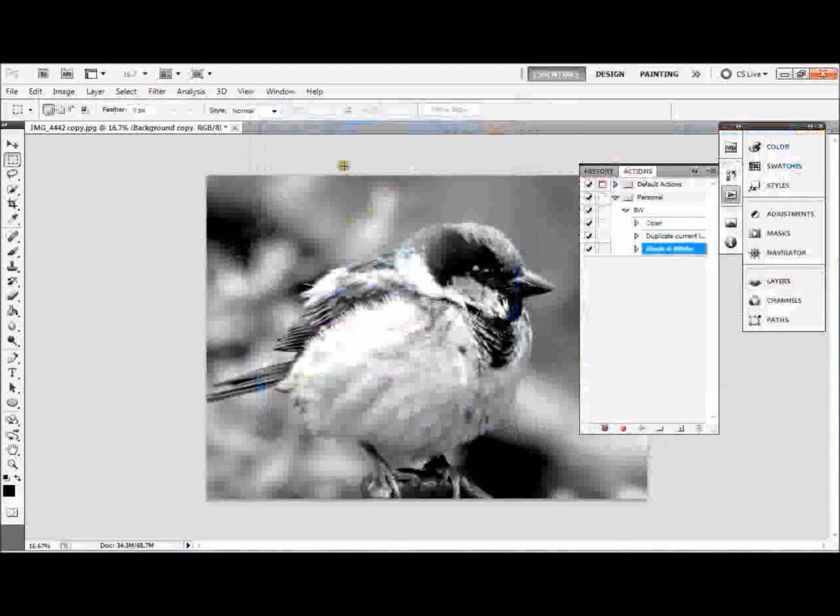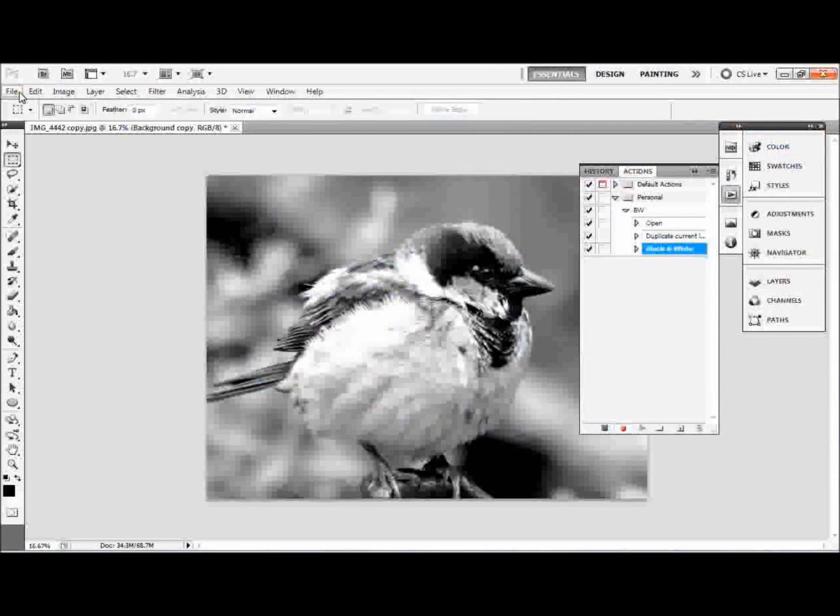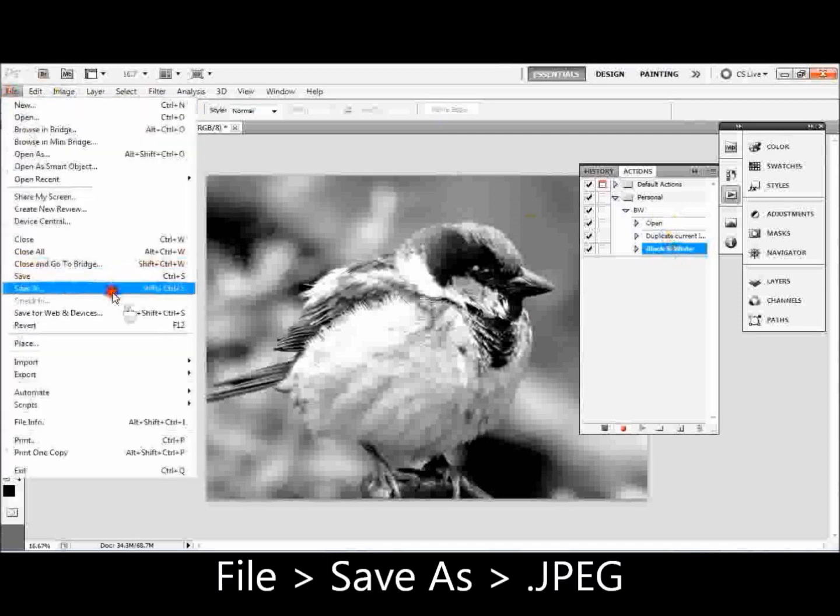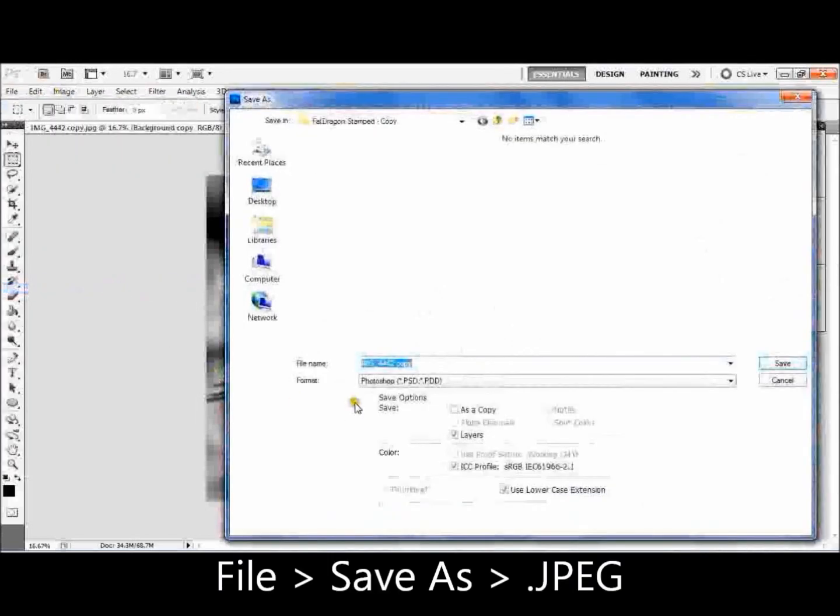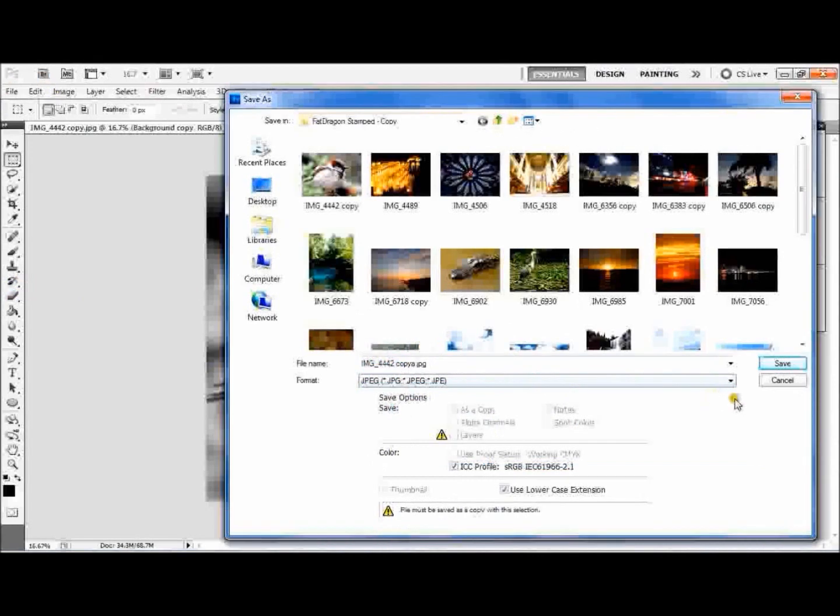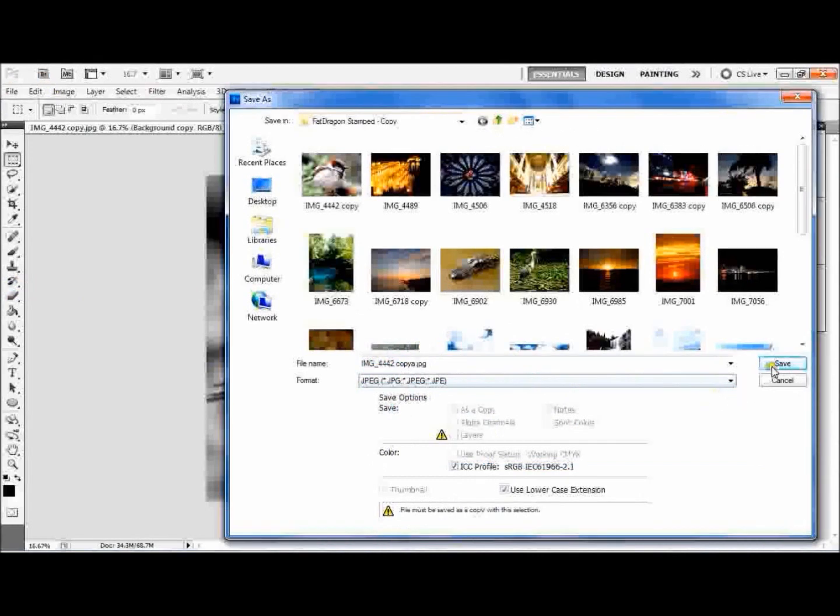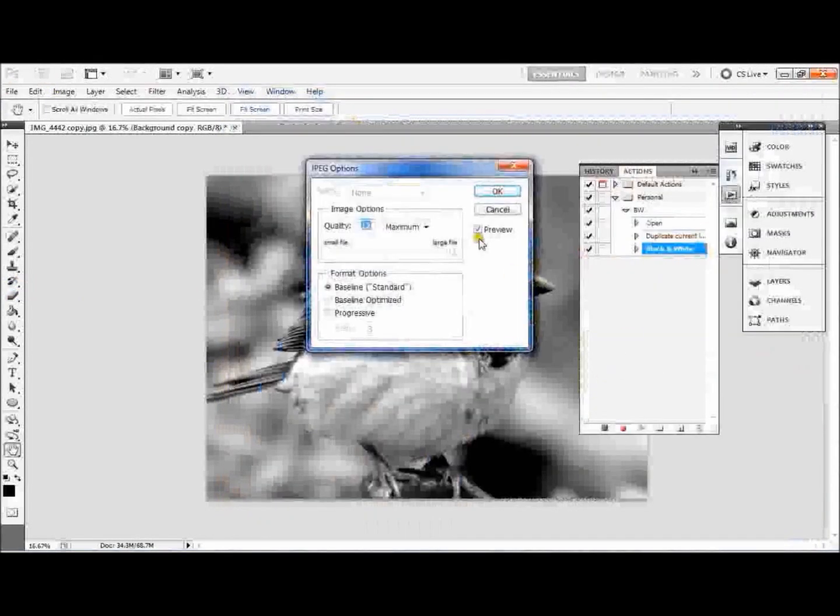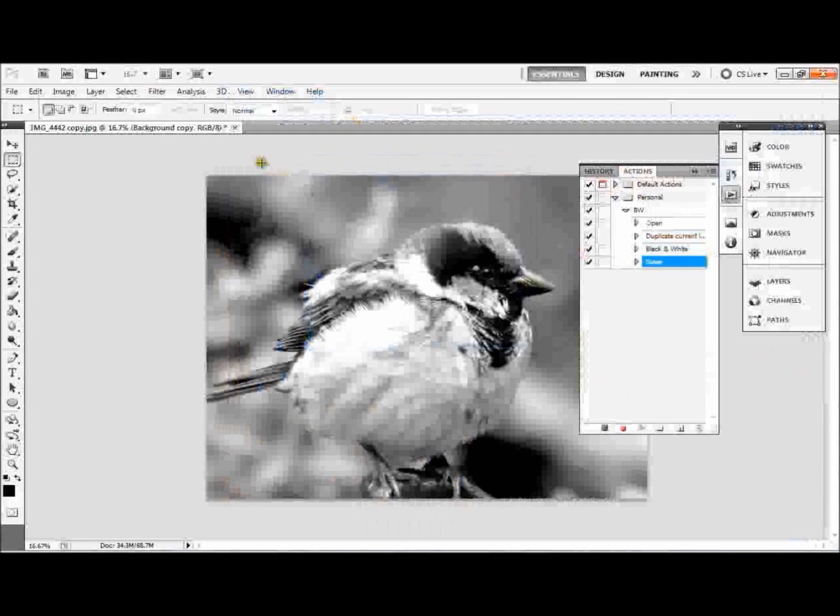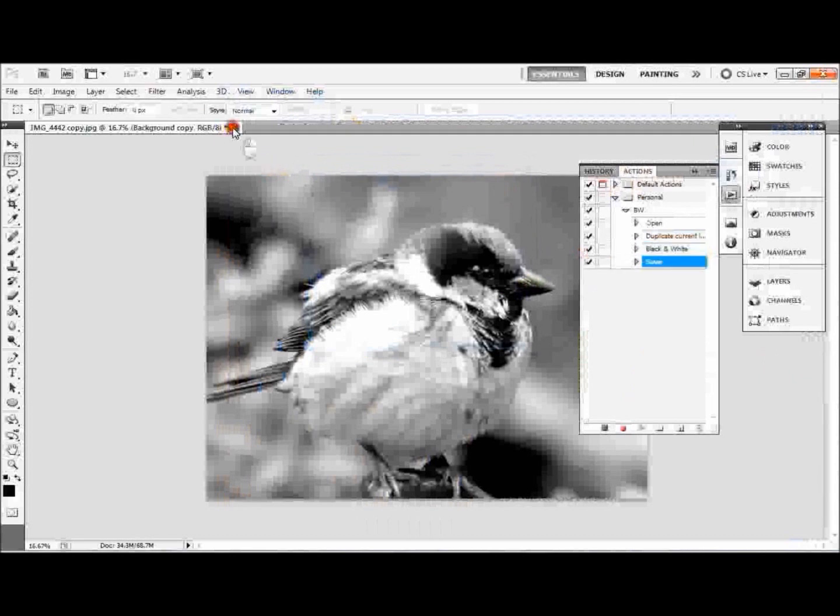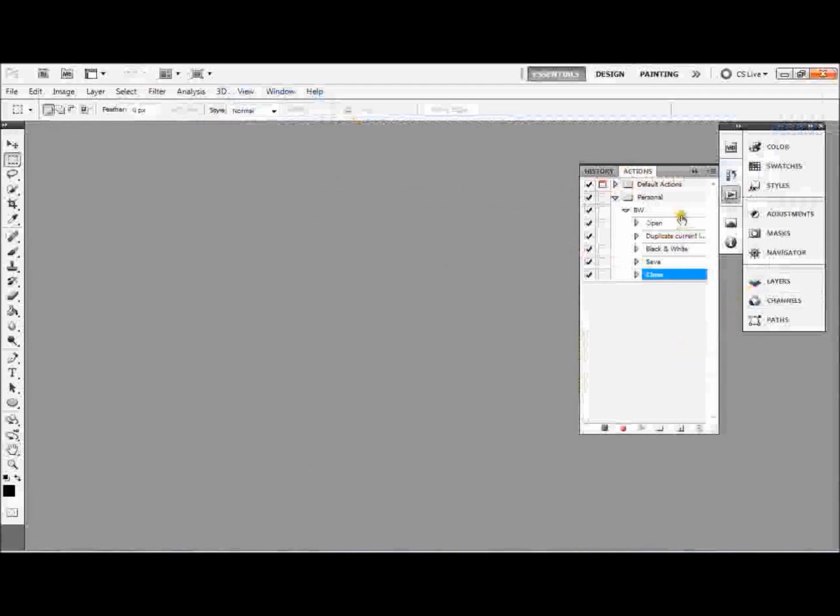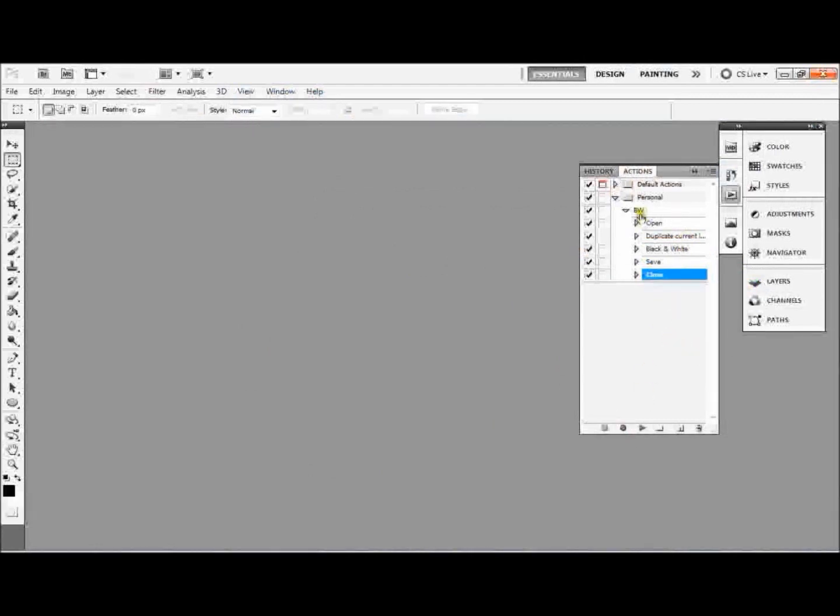As you can see down here, we've got open, duplicate current layer, and black and white. So now we're going to go to File, Save As, and save it as a copy. Make sure we save it as a JPEG as well, we don't want to save it as a Photoshop. Click Save, it's OK, and then we're going to close it. I'm not going to bother saving that because it's just an example. So now we've got our full action there, so we're going to press Stop, and it's going to stop trying to record what we're doing.